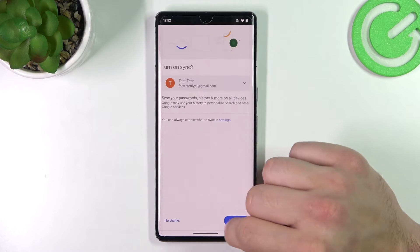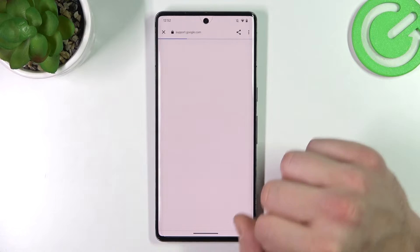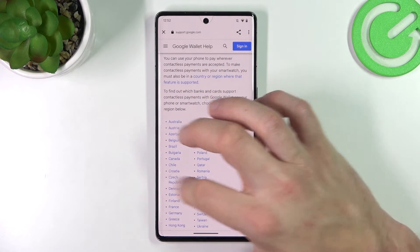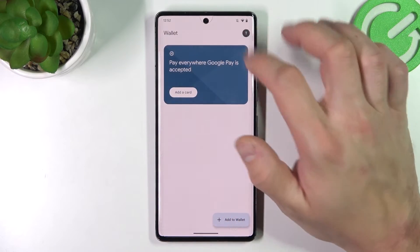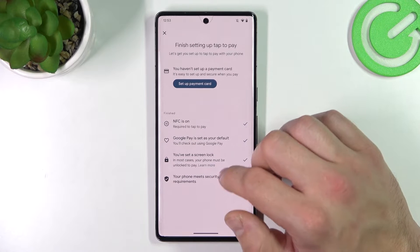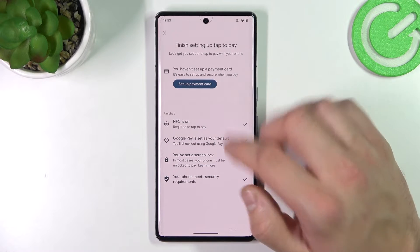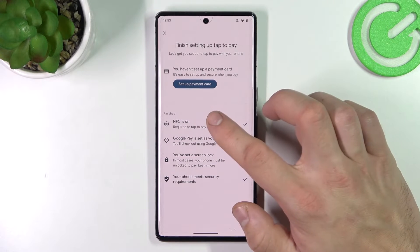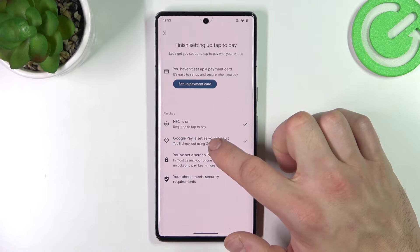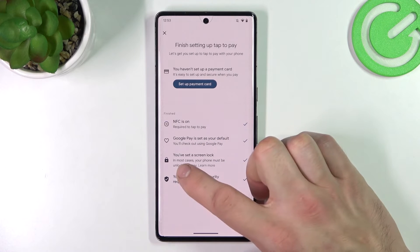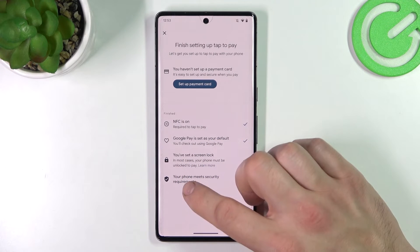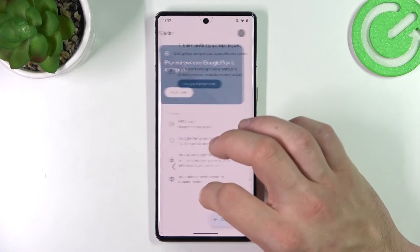You can also see a full list of participating banks. Under Tap to Pay Setup, you can set up a payment card, check if NFC is on, if Google Pay is set as your default, if you've got a lock screen set, and if your phone meets security requirements.